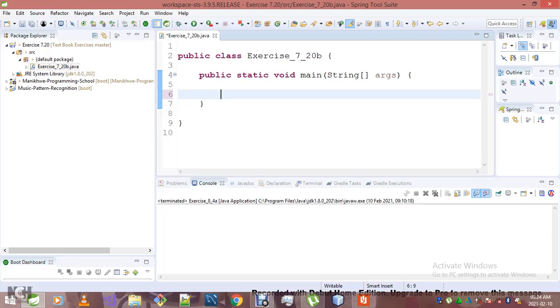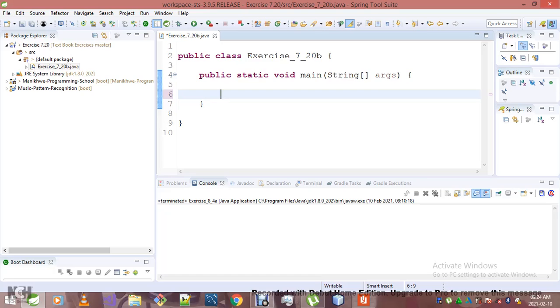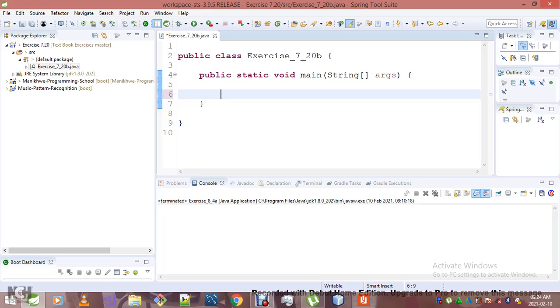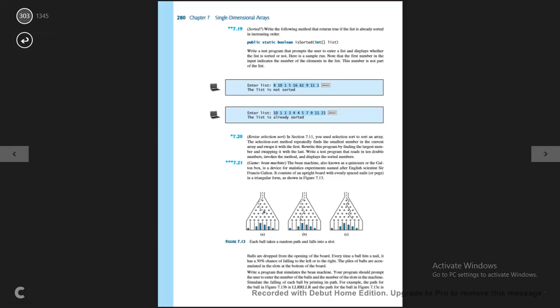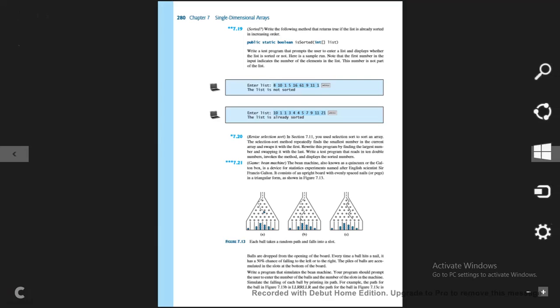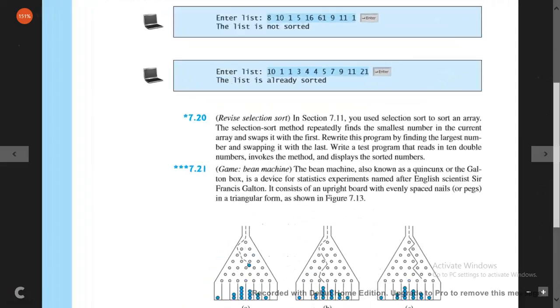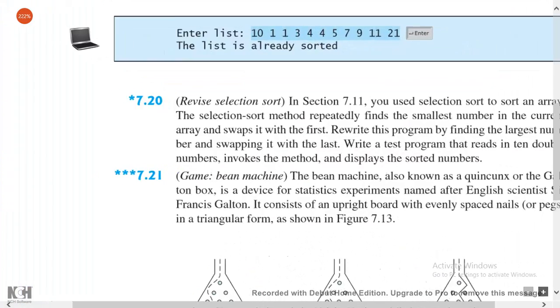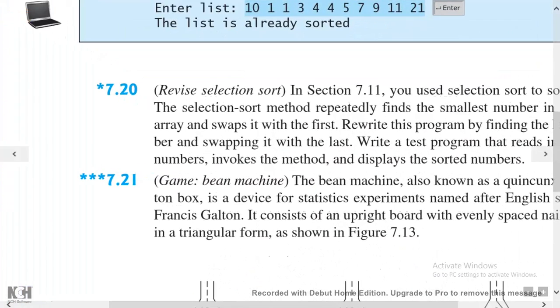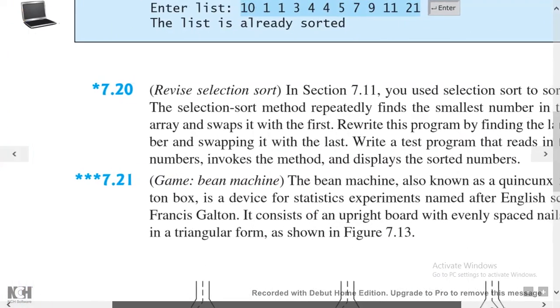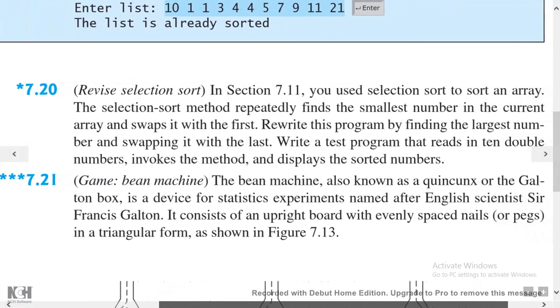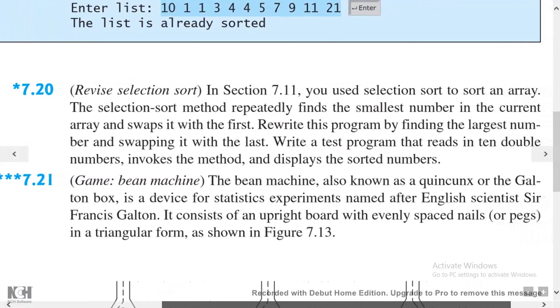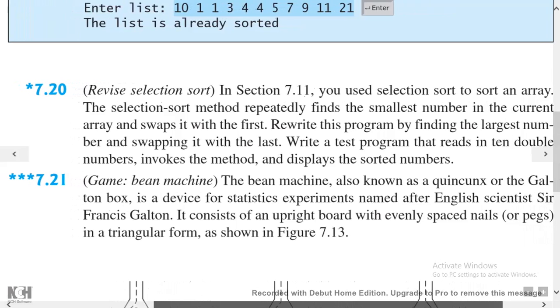As you can see on the screen, we're working on exercise 7.20. Let me know if some of you out there want me to zoom in even more. Let me jump to the problem at hand. This is the first video of the day.